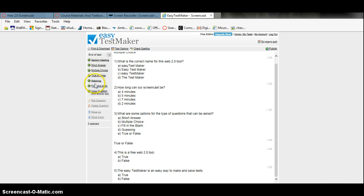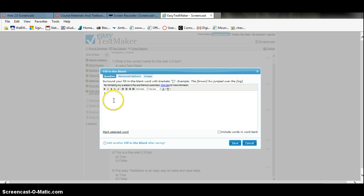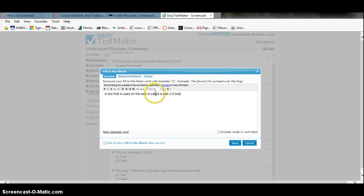There are other types of things like matching and fill in the blank. Fill in the blank is similar, where you type in the sentence — for example, a tool that is used on the web is called a web 2.0 tool. Then you must select where you want your blank, and you can save that.